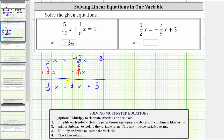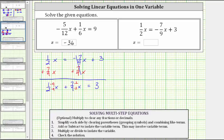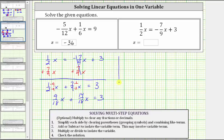This gives us 1/2 x plus 7/9 x equals 3. That looks very similar to the first equation where we can combine like terms, but again we first must obtain a common denominator. The least common denominator is the least common multiple of 2 and 9, which is 18. We write 1/2 as an equivalent fraction with denominator 18 by multiplying numerator and denominator by 9, and we write 7/9 as an equivalent fraction with denominator 18 by multiplying by 2. This gives us 9/18 x plus 14/18 x equals 3. Combining like terms: 9/18 x plus 14/18 x equals 23/18 x, giving us 23/18 x equals three.